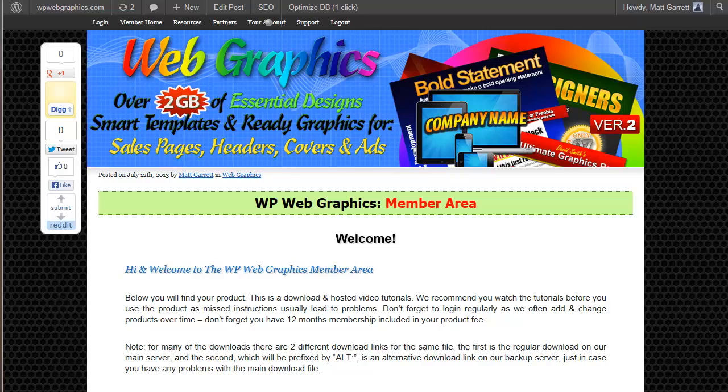Scroll on down to secure your Photoshop essential tutorial videos now. And I'll see you in on the inside in the private members area.